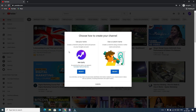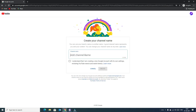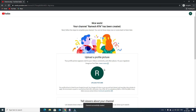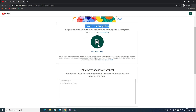Google will ask whether you want to continue with your Gmail name or create a new custom name. In my case, I want a custom name. I will enter my channel name as 'Ramesh Artian.' Select the privacy and terms options, then hit the Create button.